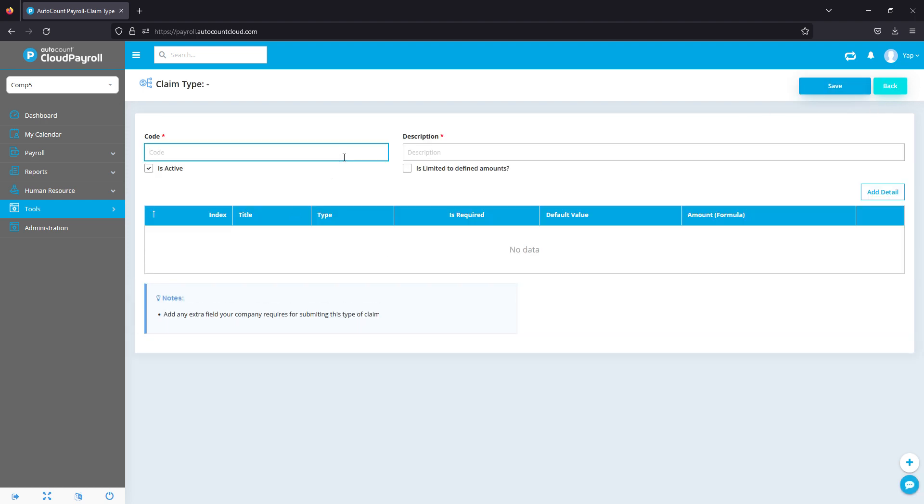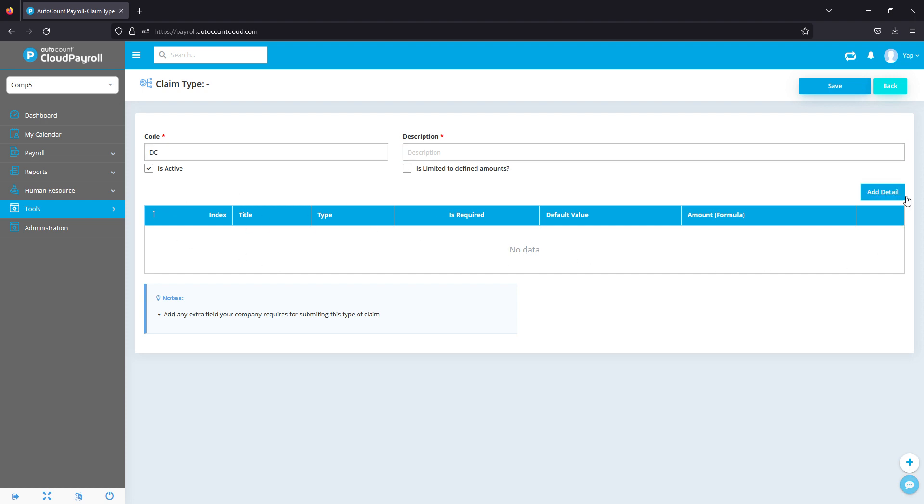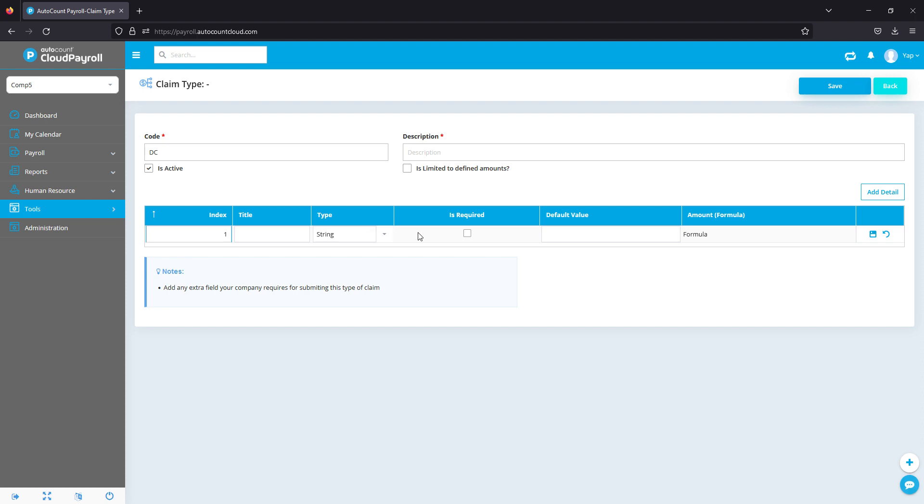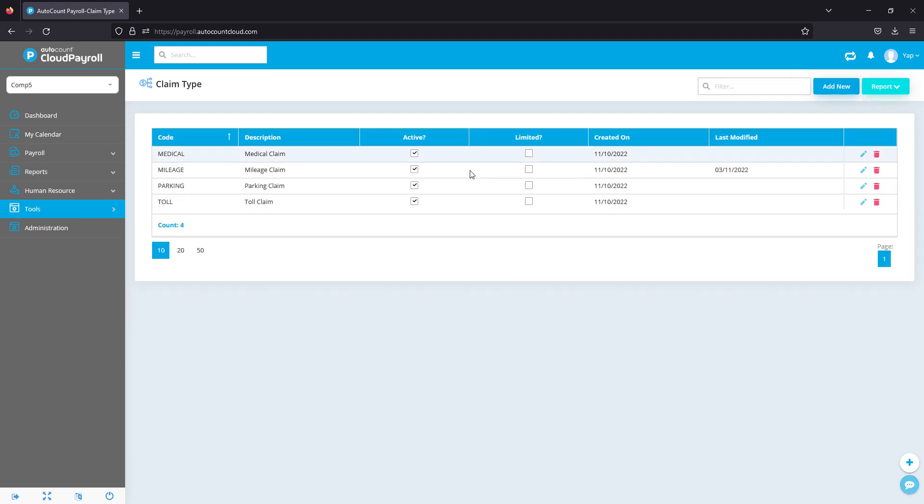If you have anything different, just click on Add New and you can key in—maybe you have some dental claims, you can just key in dental claims. Next, what you can do is choose what kind of columns you want your employees to key in.